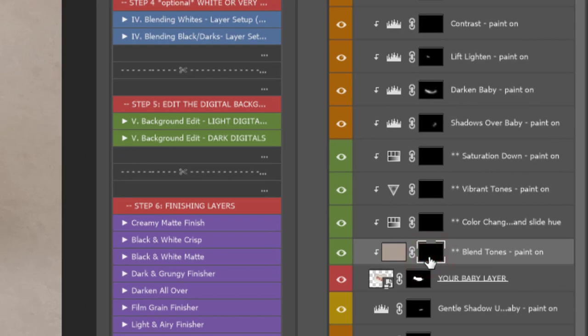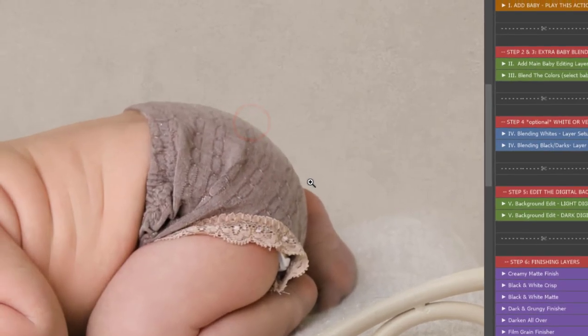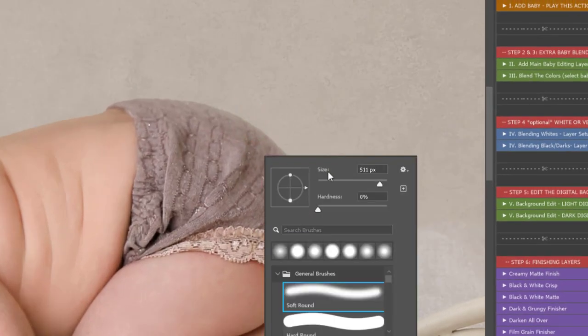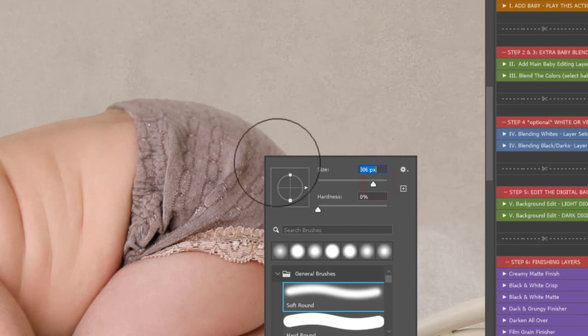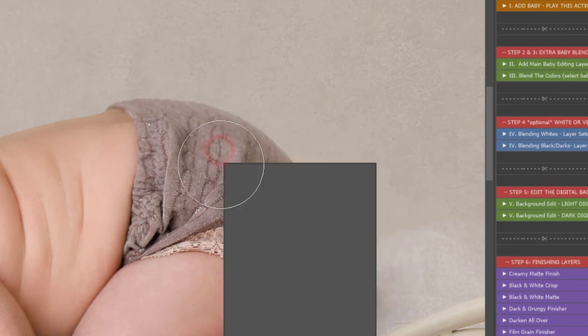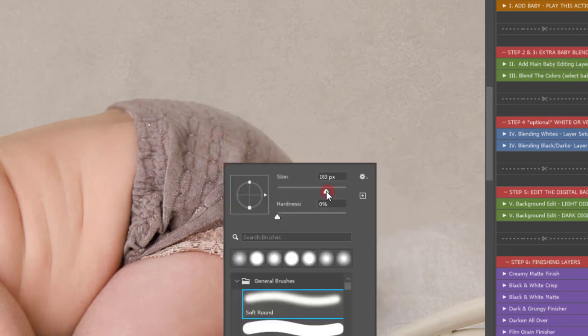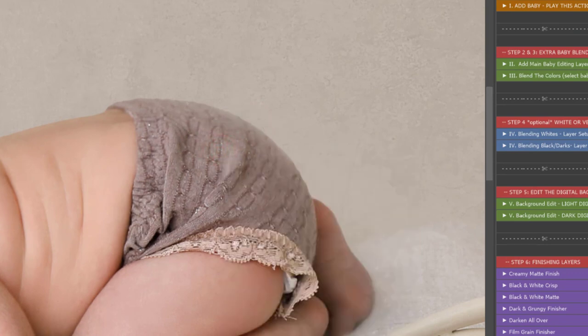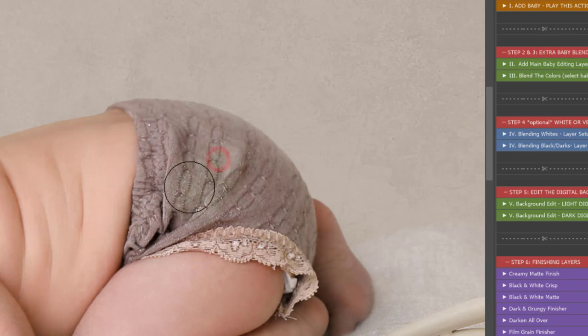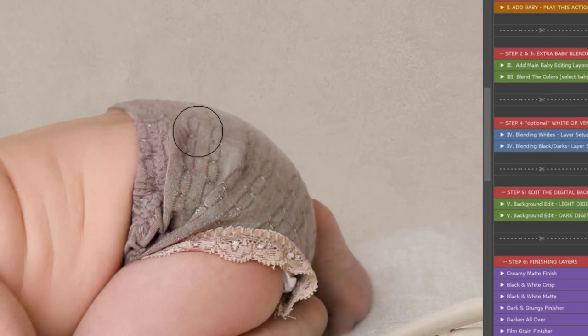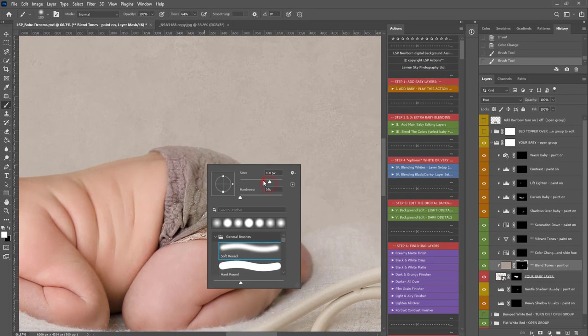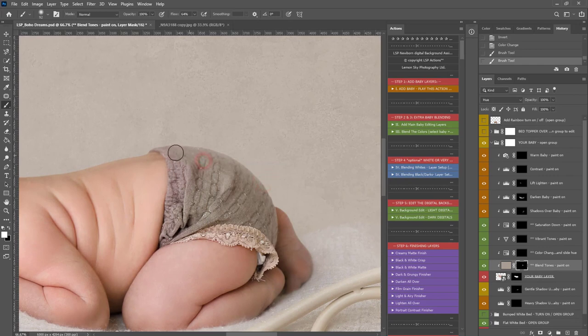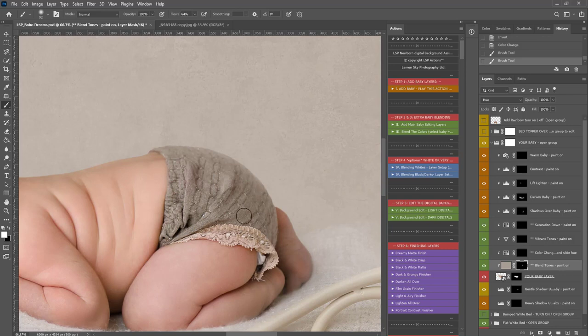So, we have the blend the tones layer here. This kind of takes all the tones, the initial tones in your digital and allows you to blend any colors that you think might clash just a little bit. You might like the color it suggests for you. You might not, but it's worth a try. So, I'm just coming off baby.